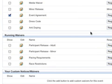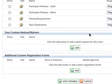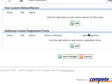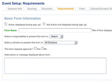At the bottom of the requirements page for your event, click the add button under the additional custom registration form section.